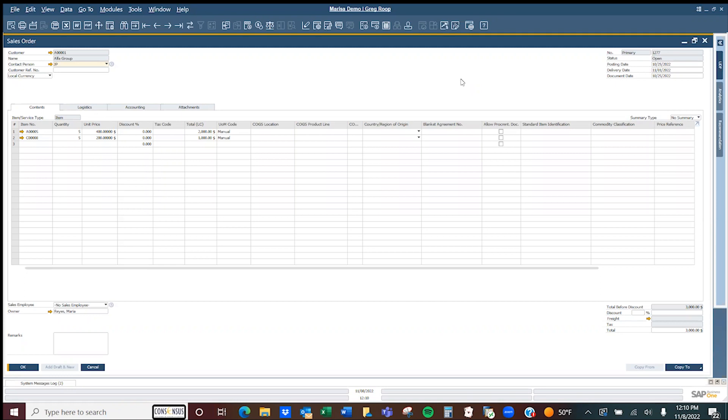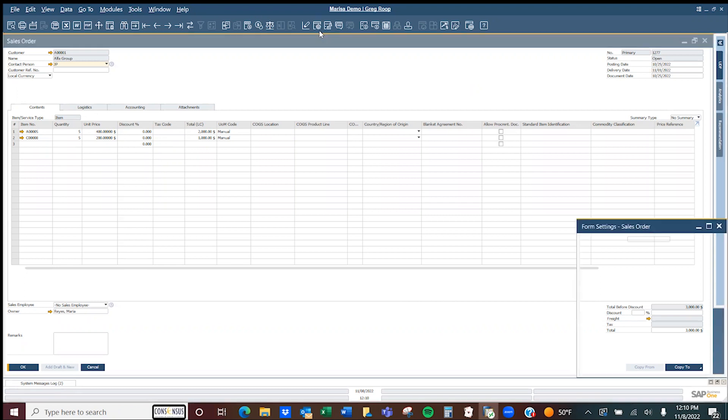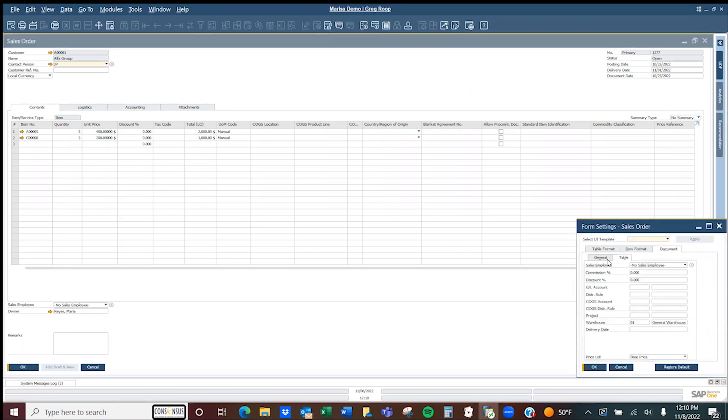Let's take a look at our sales order. We've got two lines here, and we want to add a special line. We're going to go up to the gear and into our form settings.